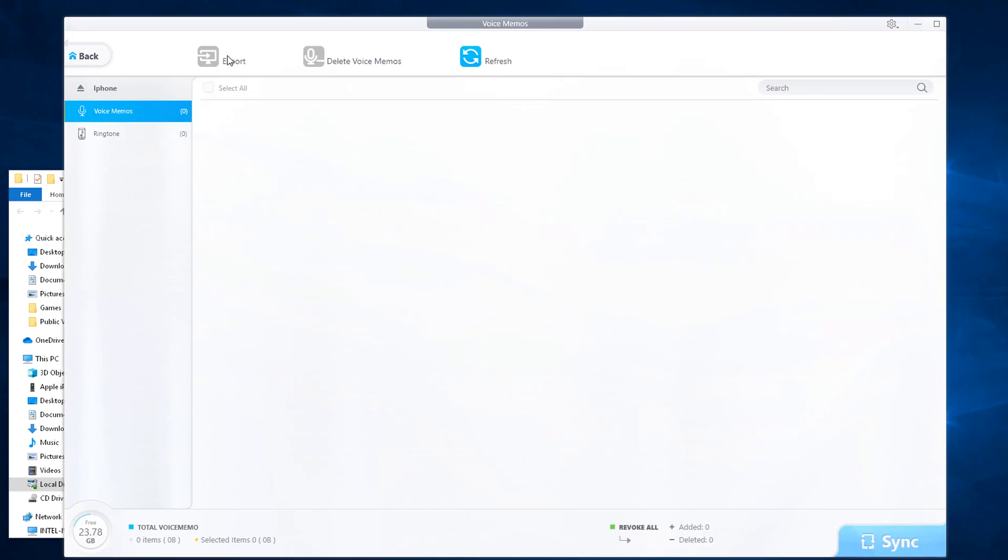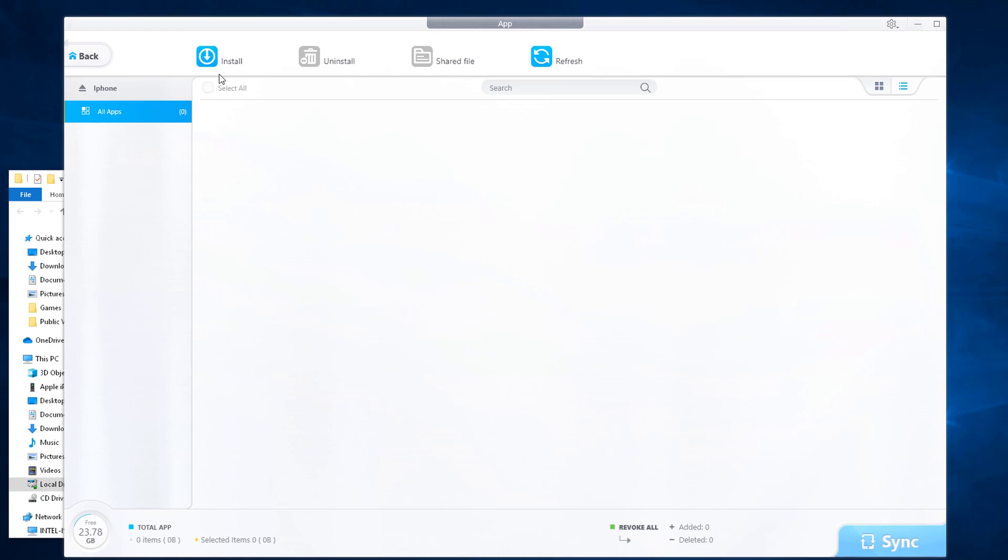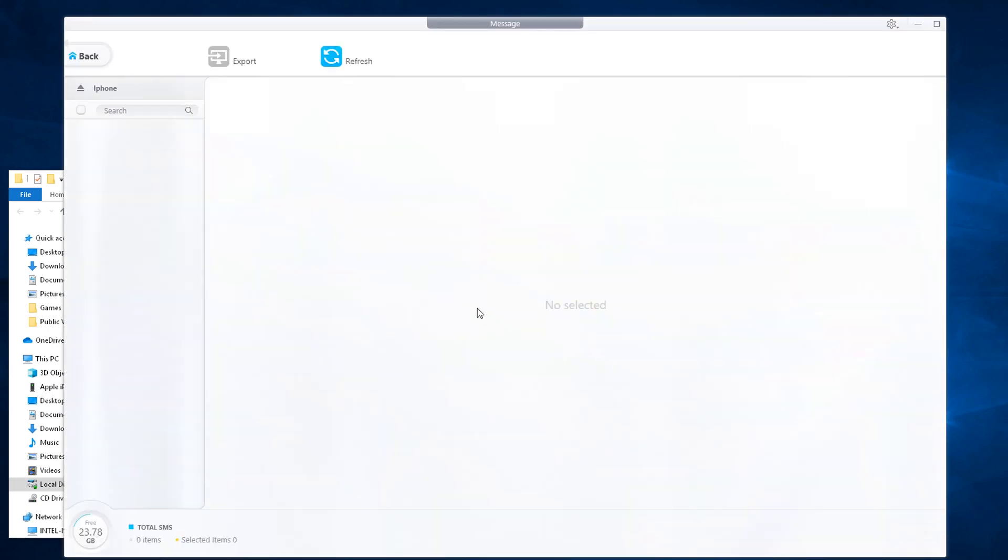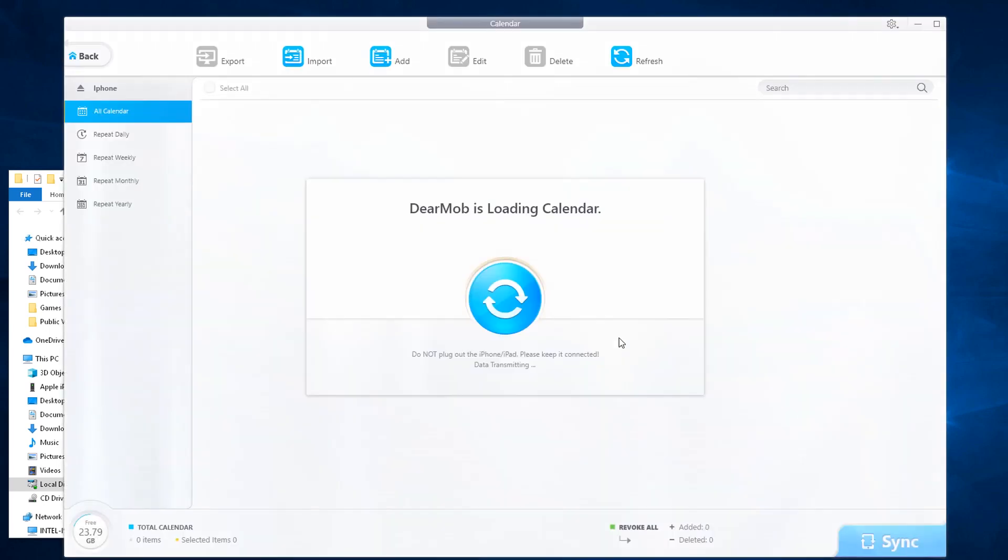Let's go back and go over voice. If you have a voice memo, you can export, delete, and refresh. If you have apps that you want to install, uninstall, shared file, or refresh, you can do this as well. If you have SMS messages, you can export the messages, also images, and save it to your computer.